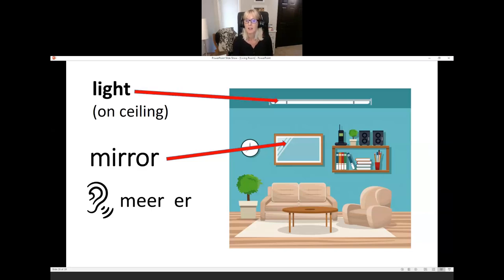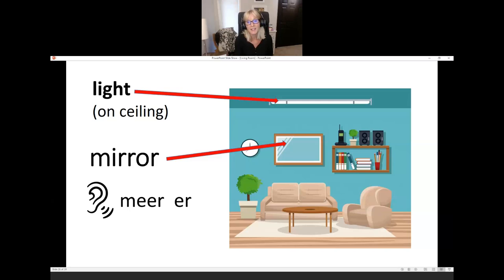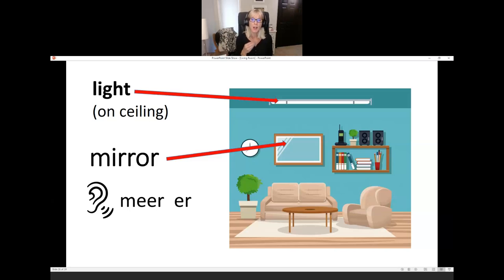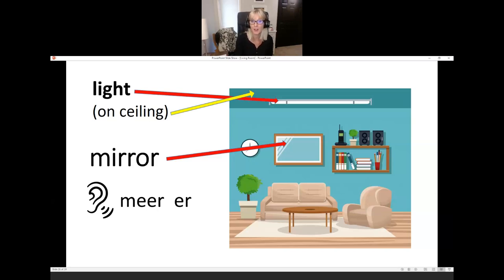This is a mirror. I see myself in the mirror. This is a light — the light is up on the ceiling. We can say ceiling light or just light. The word mirror — near, er — two syllables with a long E sound: near-er, mirror. So we have mirror, light, and ceiling.